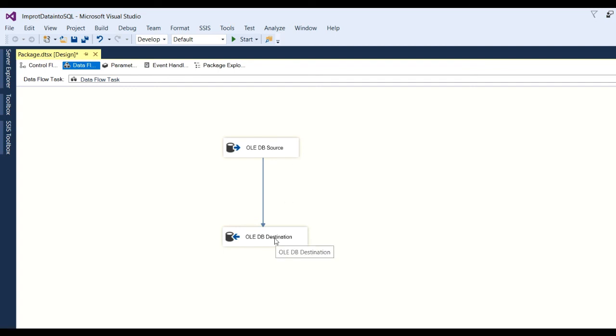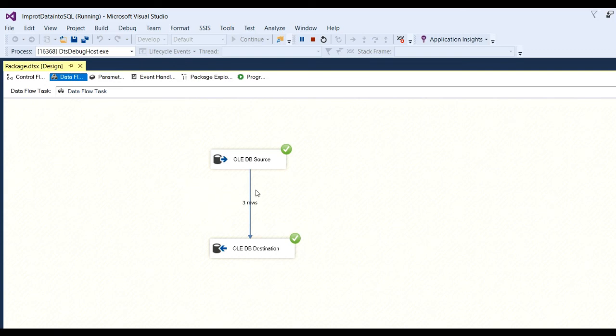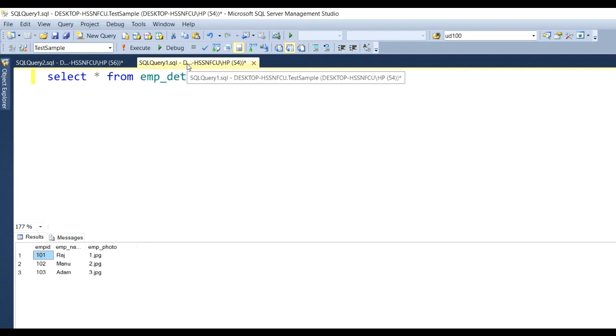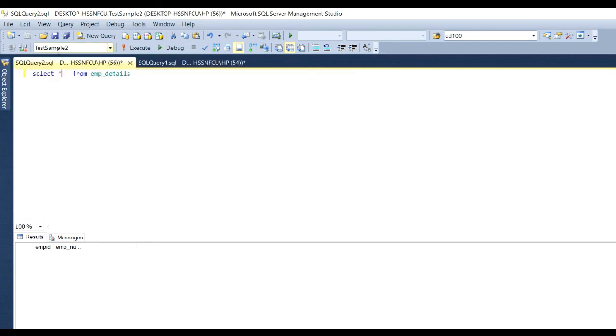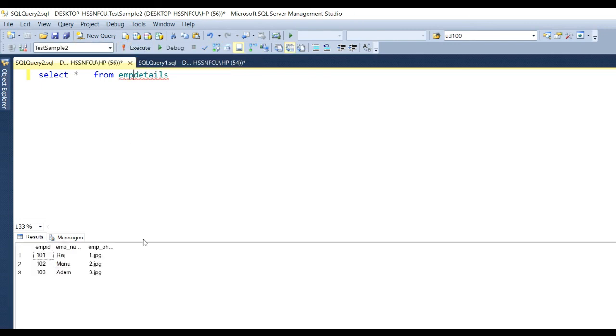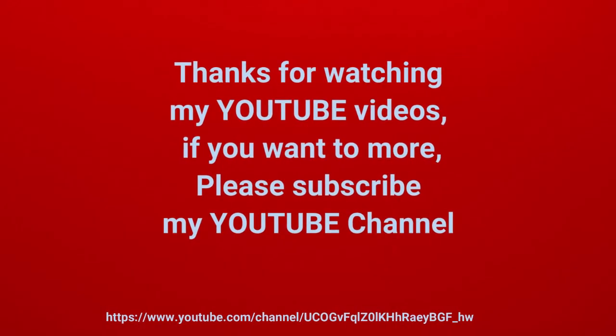Now need to check through the running of the application whether data will be transferred or not. Now click on start. So you can see three rows will transfer from source to destination and success with success signs. Now check whether these three data rows will transfer to destination server. So this is our source database and this is destination database like test sample 2. Now select from employee details and execute this query. Our table name like EMP details we have just created and you can see there are three rows in the table. So this way we can import the data from SQL server to SQL server.